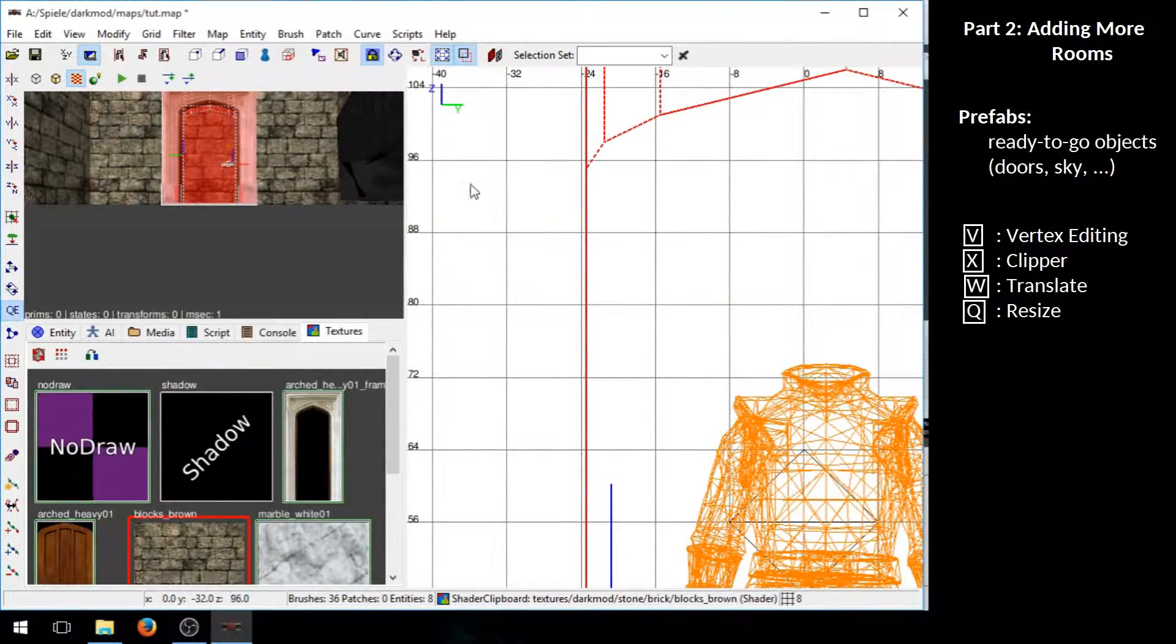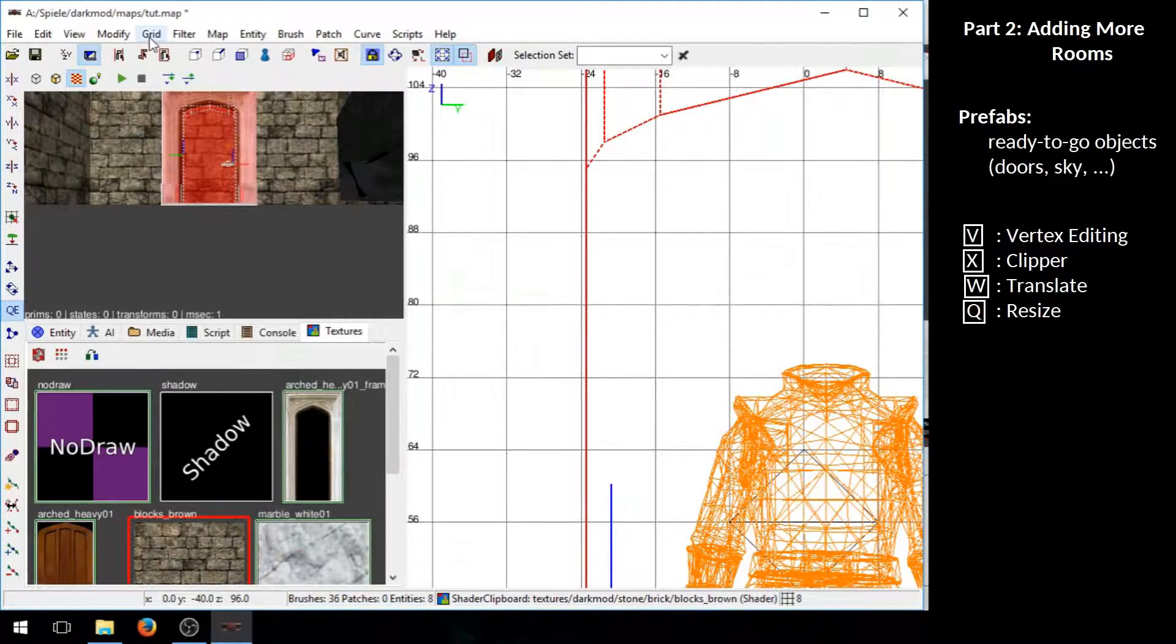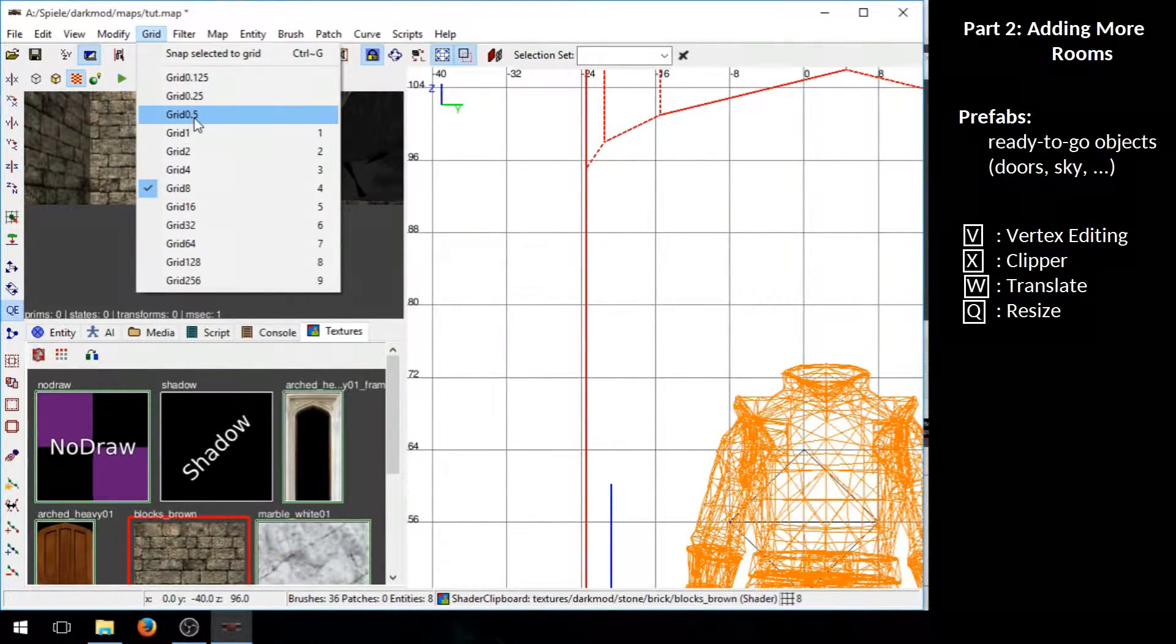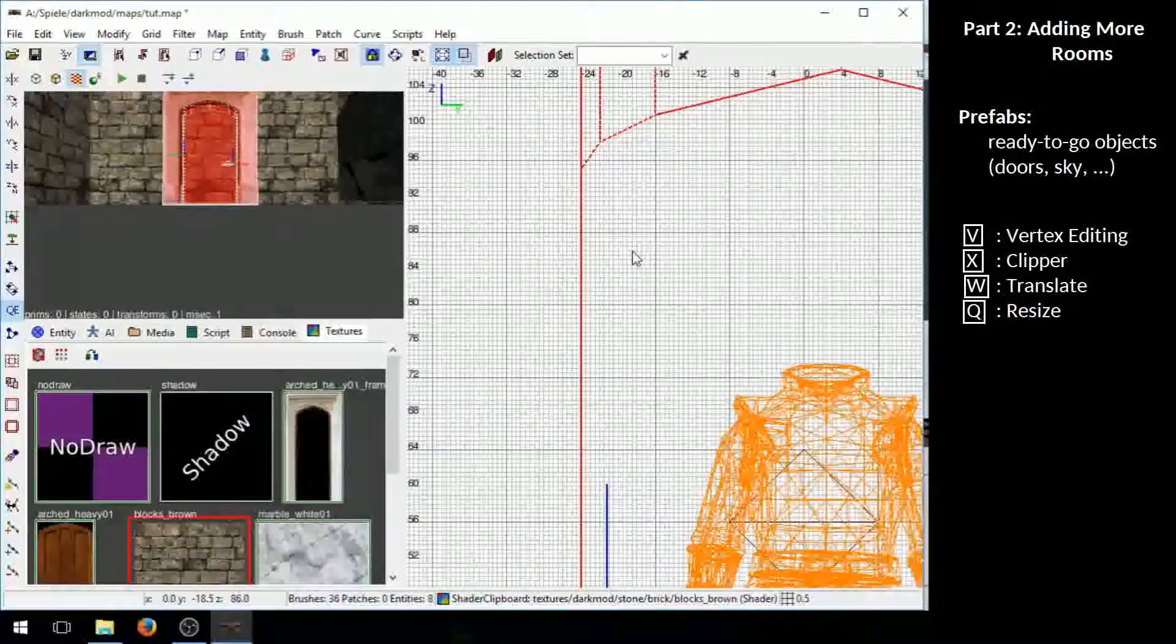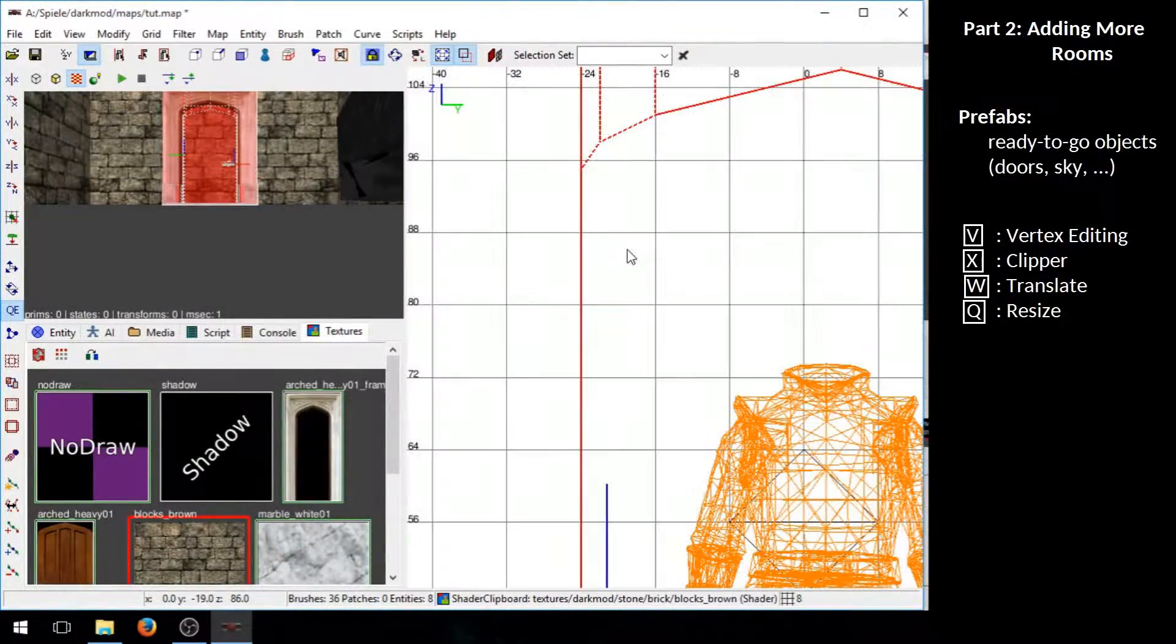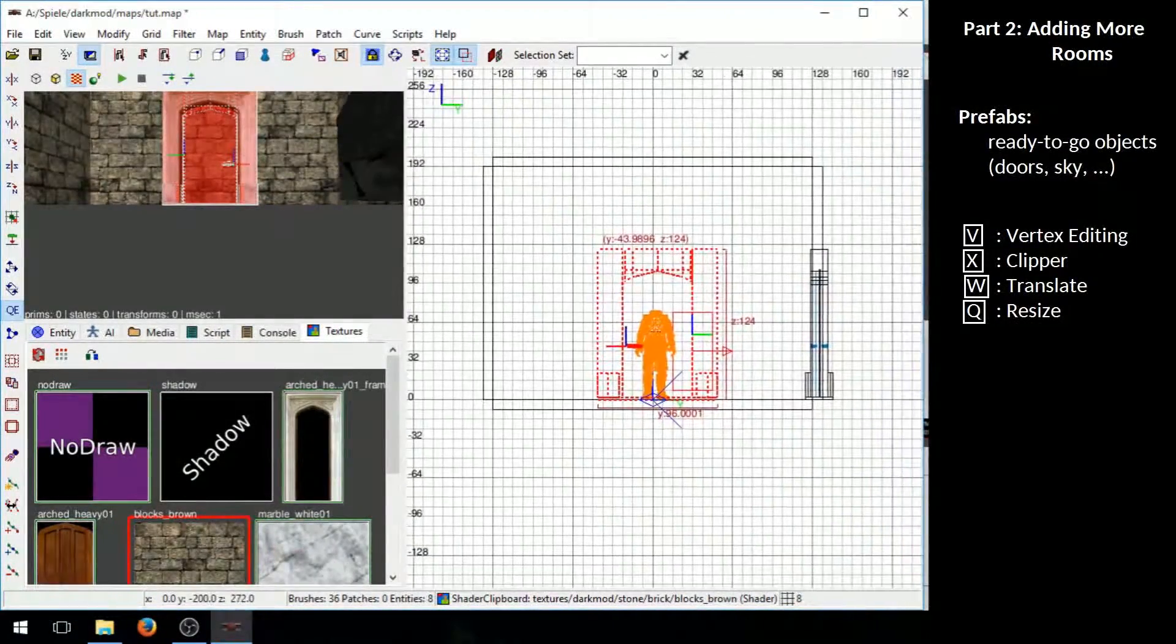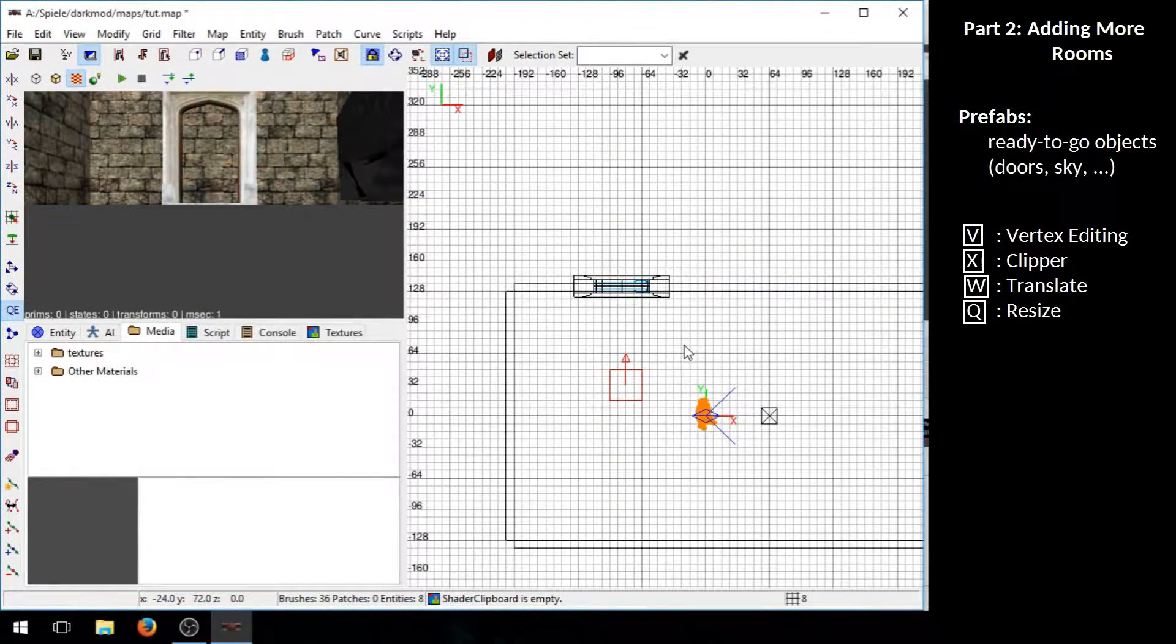If the grid size is still too large you can go to the grid menu and choose a really small grid size. Hit escape to deselect everything.